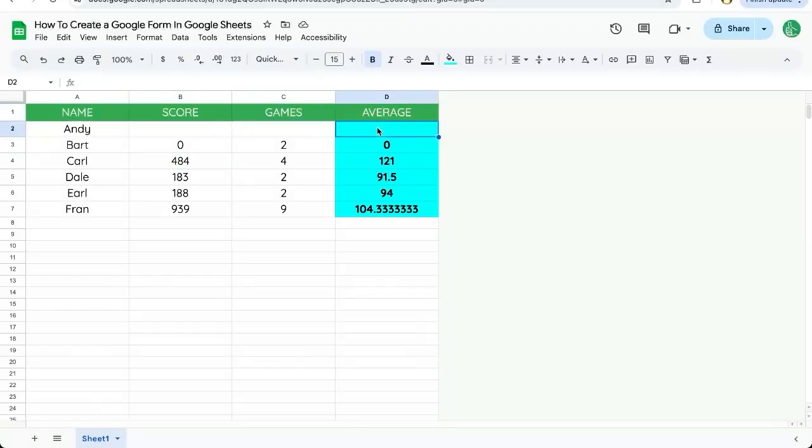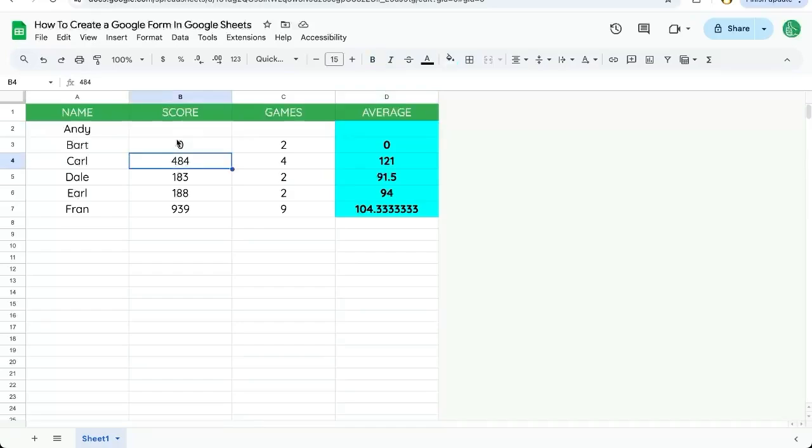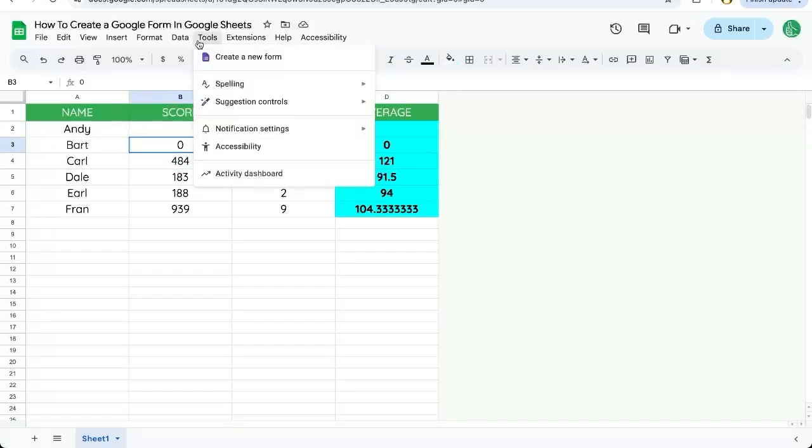I'm recording scores and games and averages in a Google Sheet, but I actually want to create a Google Form so that other people can put information into my sheet without having to give them access to my sheet.